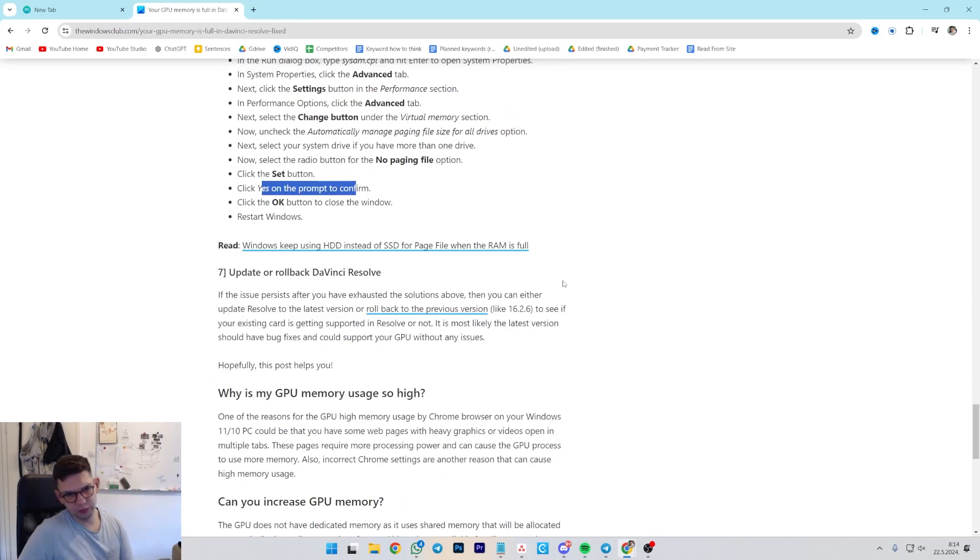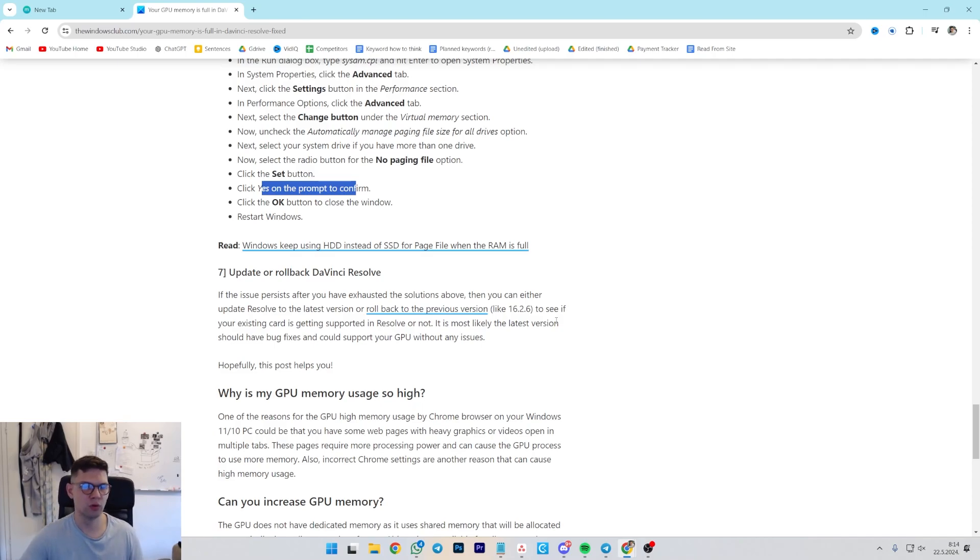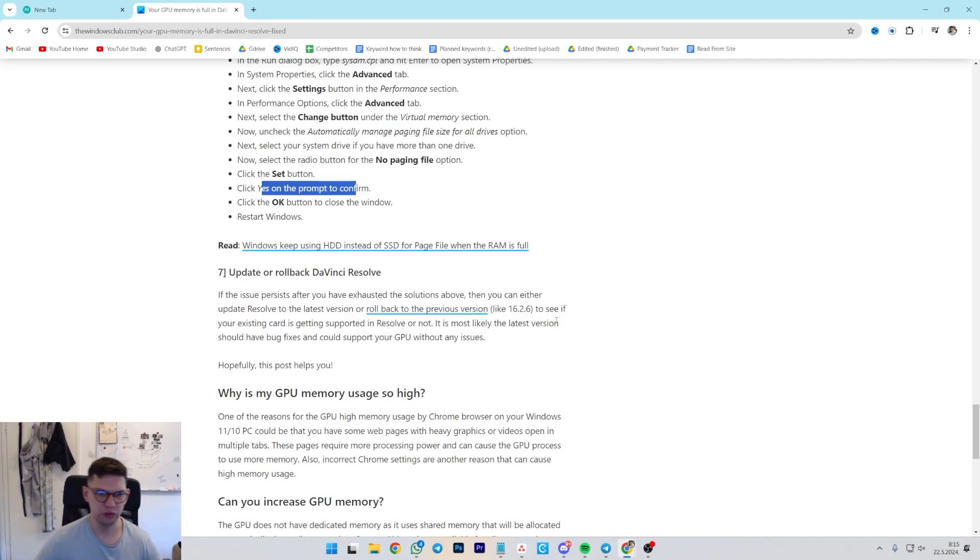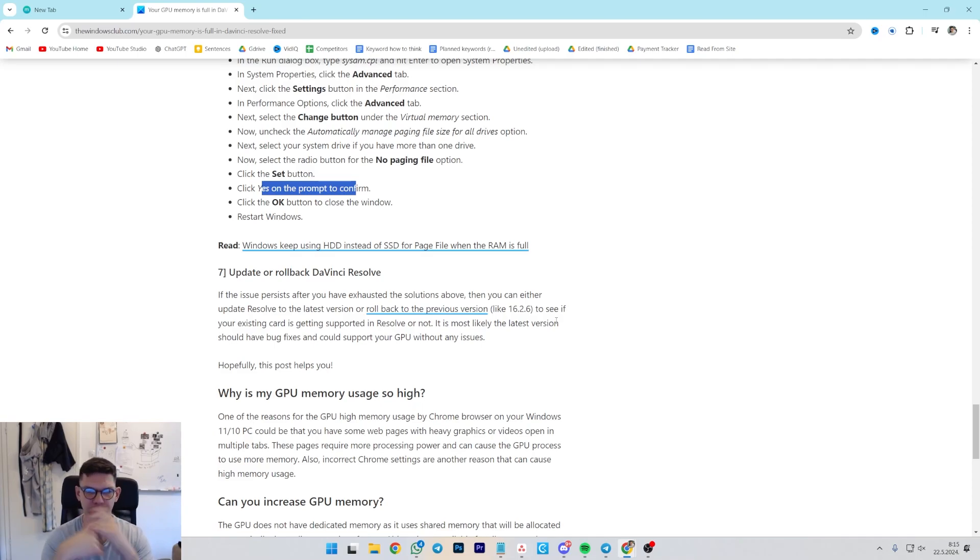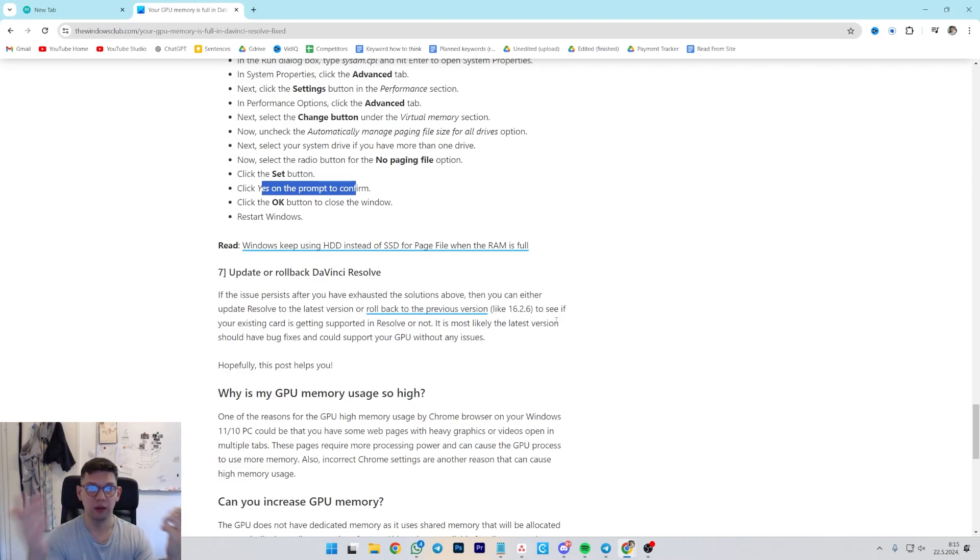And the final thing to do is just to update or roll back DaVinci Resolve. If the issue persists after you have exhausted the solutions above, then you can just either update Resolve to the latest version or roll back to a previous version to see if that would maybe fix your problem.